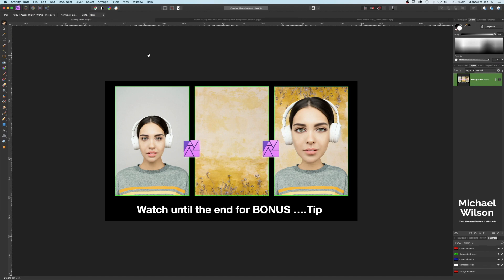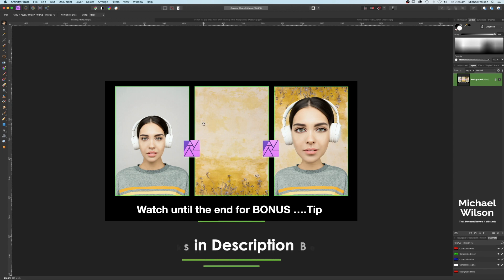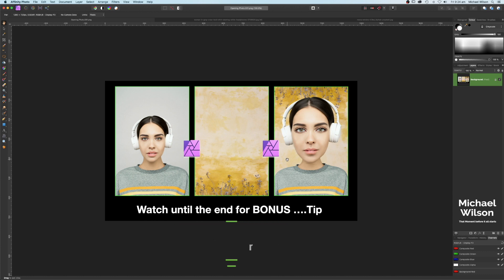Welcome everybody to another Affinity Photo tutorial. This week we've got the big head and big eye bobblehead effect. We're going to start off with our model and a background photo — both will be linked below. This is where we're going to end up at the end of the tutorial, and for those that watch all the way till the end, I'll have a bonus tip or trick for you.